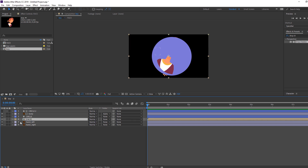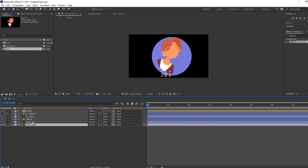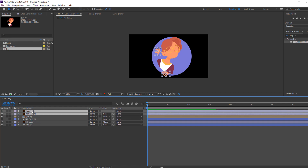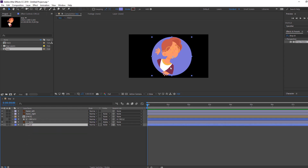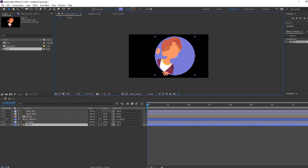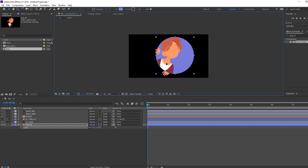Select face, move to top, then select hand right and hand left. Move up again and select circle to parent to main circle. Let's change the scale and move to the right like this.